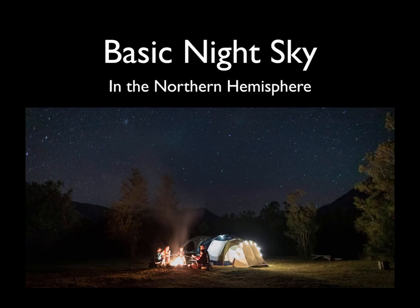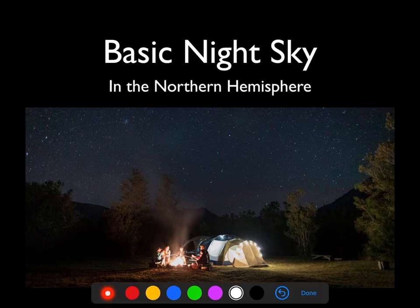In this next portion of the course, and over the next several videos, I'm going to work to get you familiar with the basic night sky.